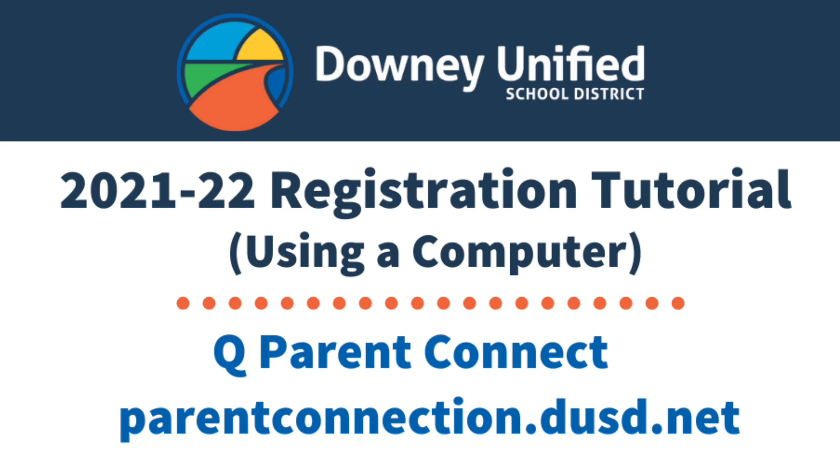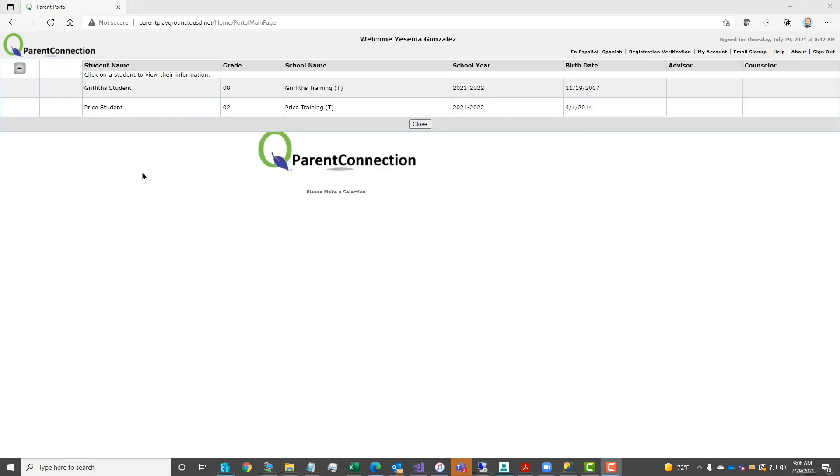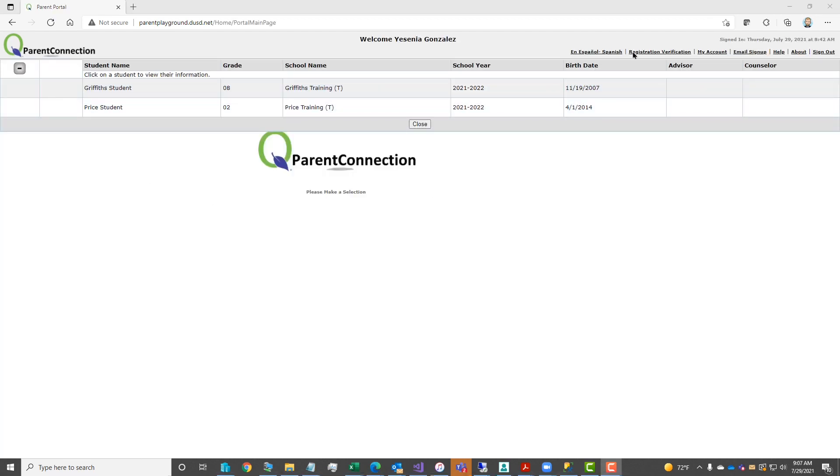Please note, for the purpose of this video, we are using a training website. You will type in your PIN number and password for your Parent Connection account and click the login button. In the upper right hand corner, you will click on the registration verification link to open up the registration home page.